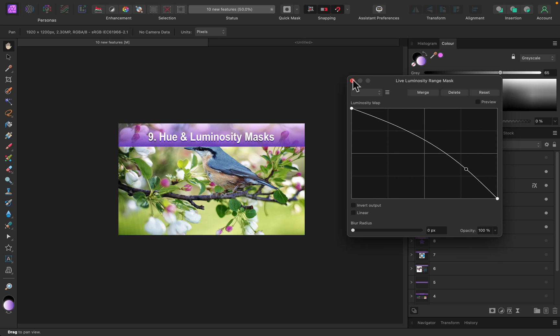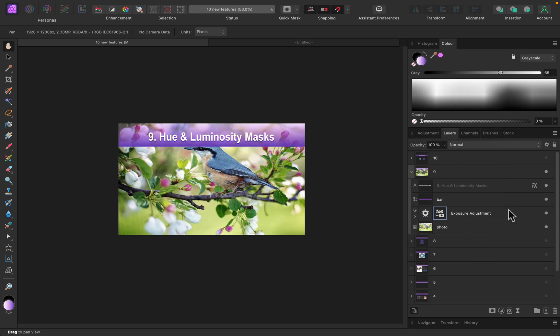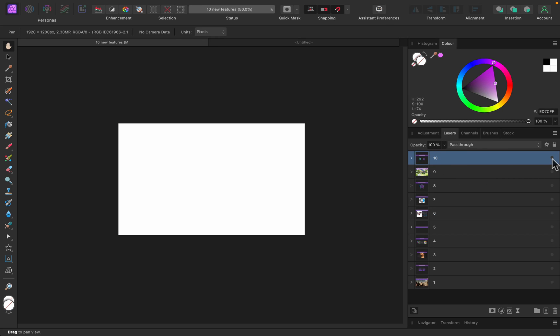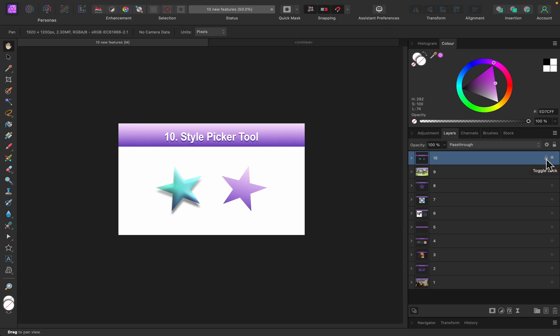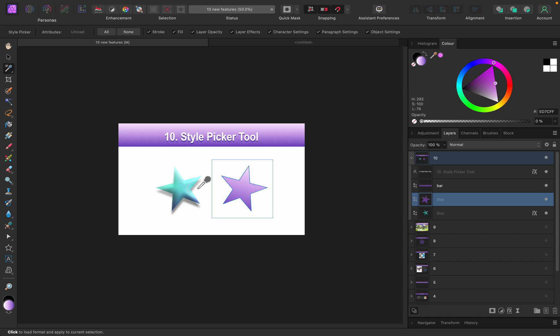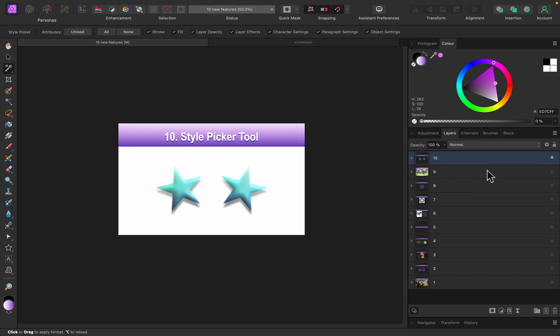The last feature I want to mention today, feature number 10, is all about a new tool called the style picker tool. You can find it on the left just below the regular color picker. Thanks to this tool, you can pick a style from one object to another very quickly like that. We don't need to try to recreate the style manually - you can just pick the color and all of the effects with the style picker tool. So those are my 10 new features introduced in Affinity Photo version 2.